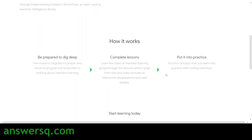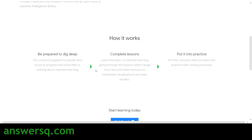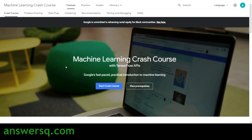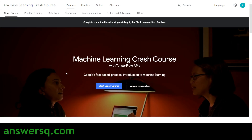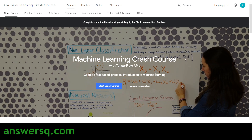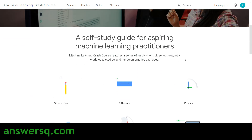Here's how the course works: first you complete all the lessons, then you put it into practice by doing the coding exercises. To enroll, just click on the 'Visit Google' button, and you'll land on the Google Developers platform — the official page of the Machine Learning Crash Course — where you can see more details about the course.